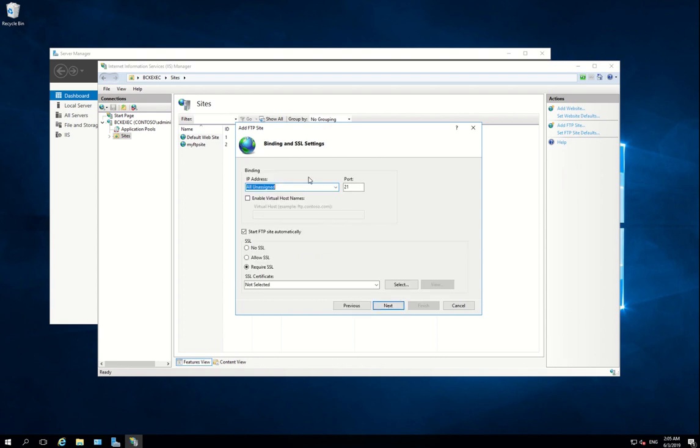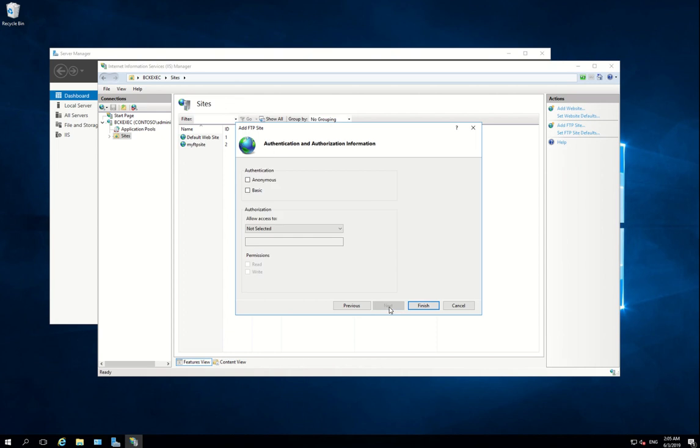Leave the binding as default. I will select No SSL - it's depending on your application and your appliance whether they require SSL. And you have to select Basic Authentication.